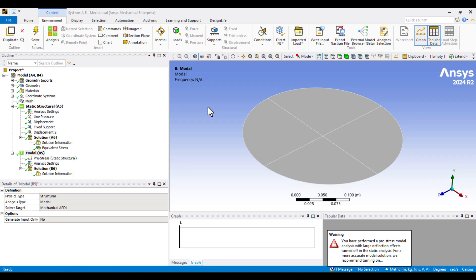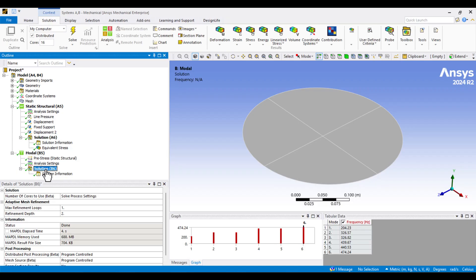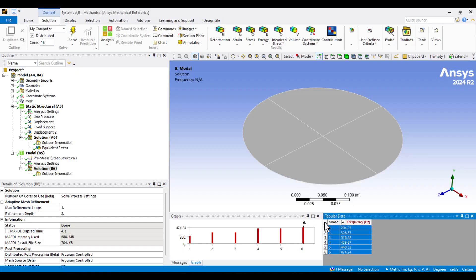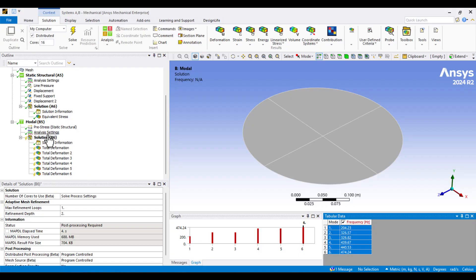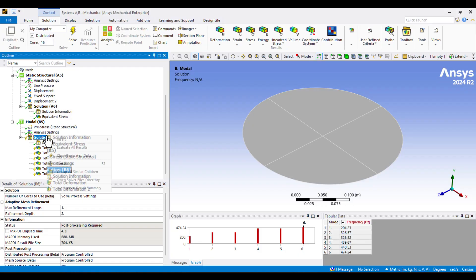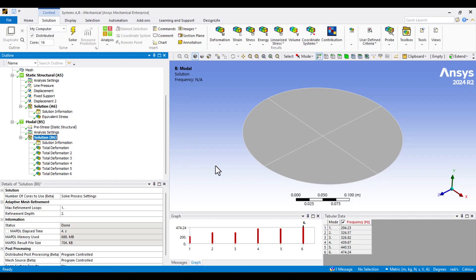Once the solution is complete, we can ignore the warning message. It doesn't affect the results. Click on the Solution branch. You'll now see the list of natural frequencies. To visualize the mode shapes, click on an edge of the membrane, right-click, and select Create Mode Shape Results. Then, click Update to generate the corresponding mode shapes.